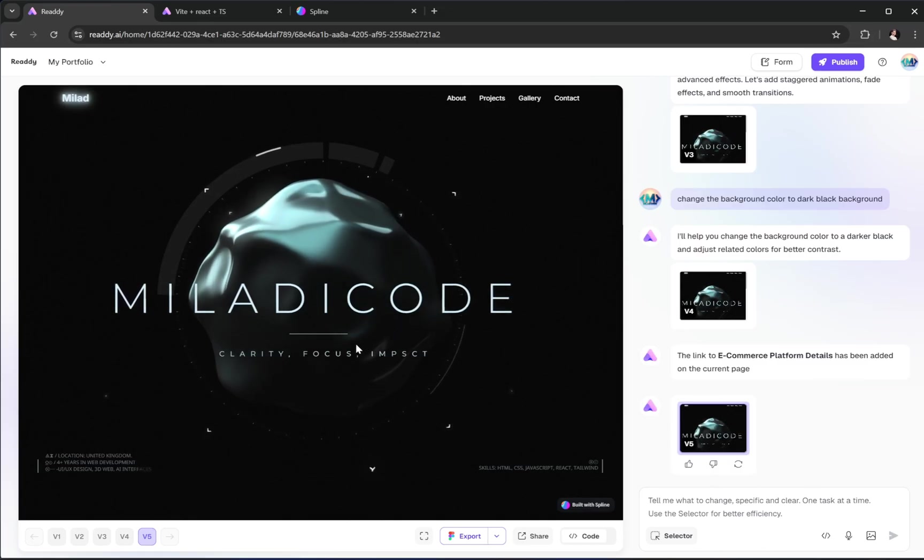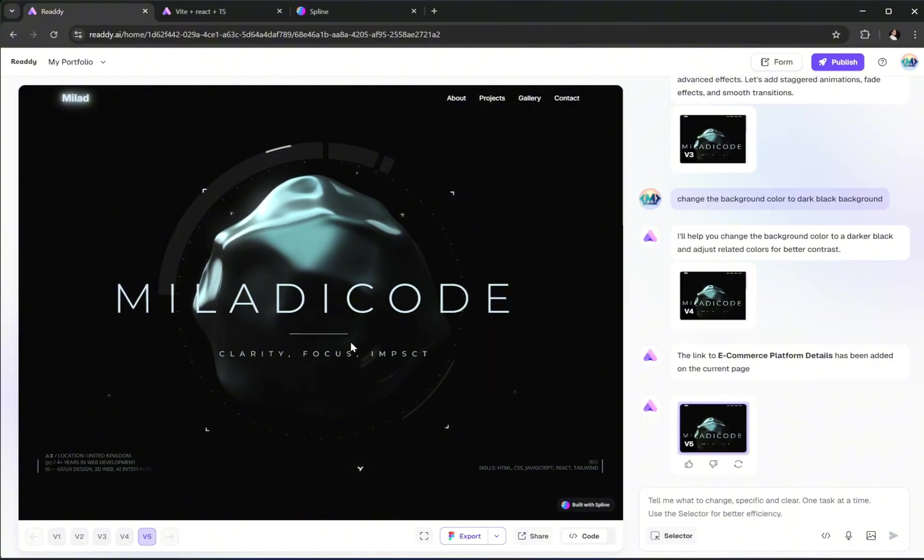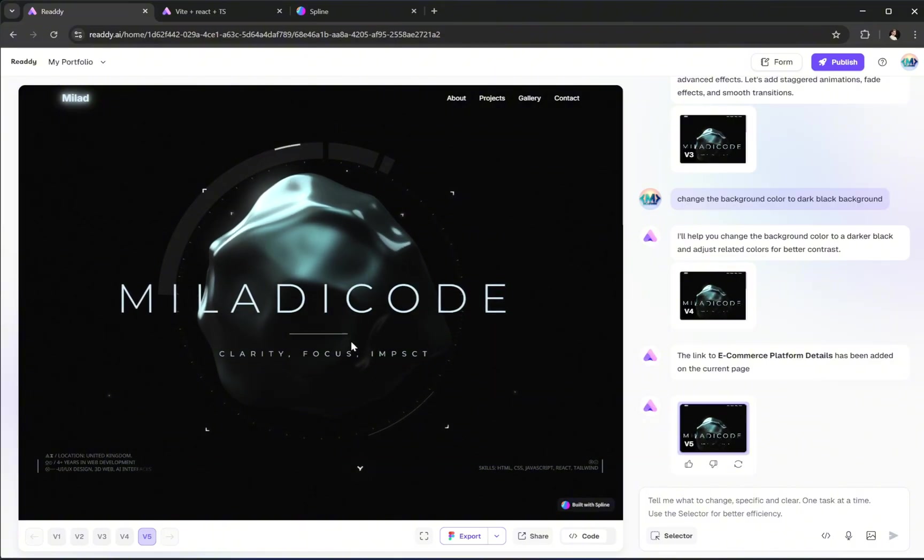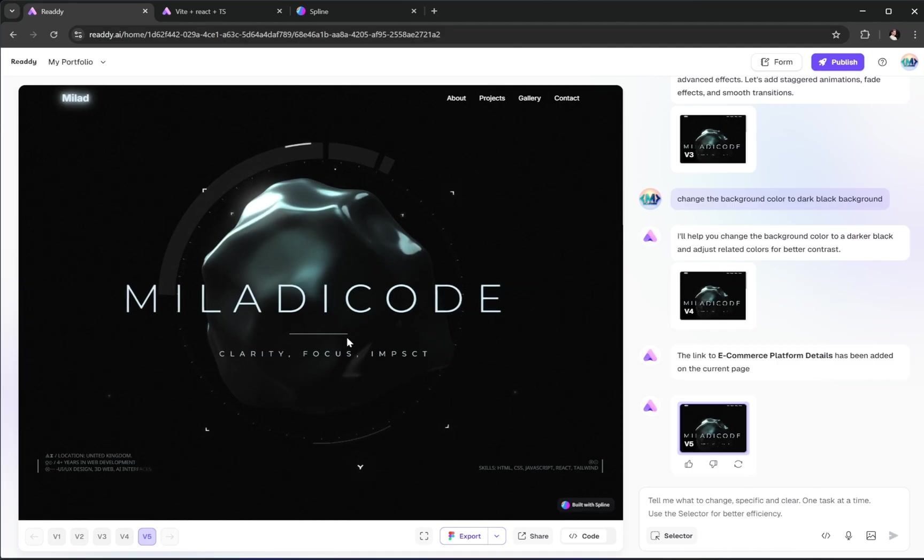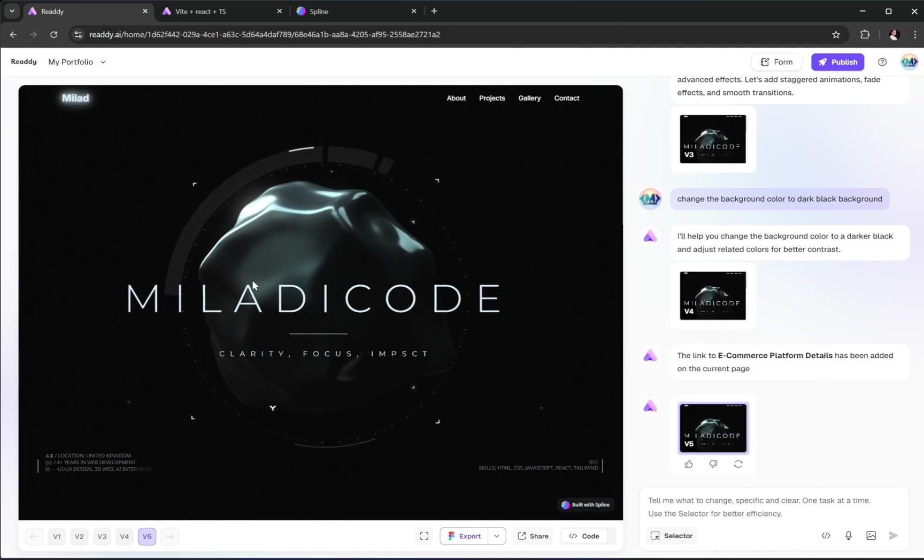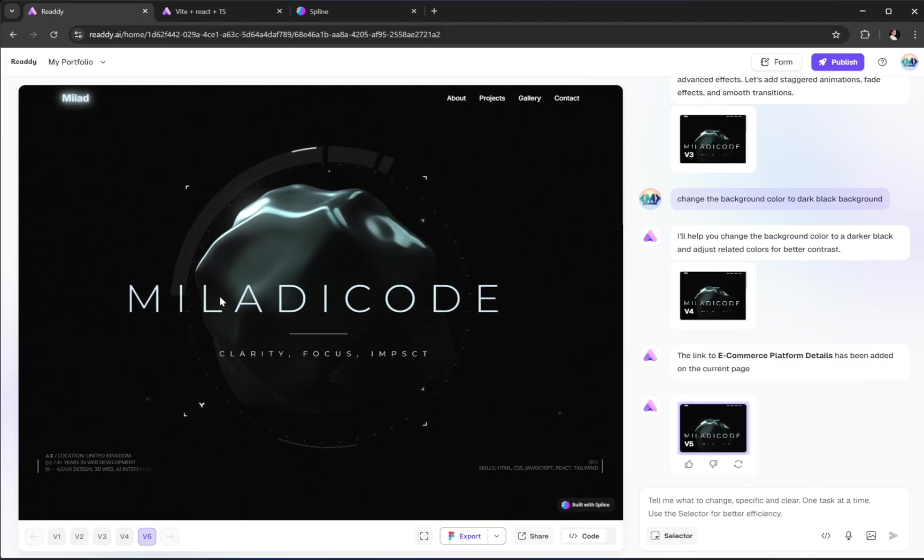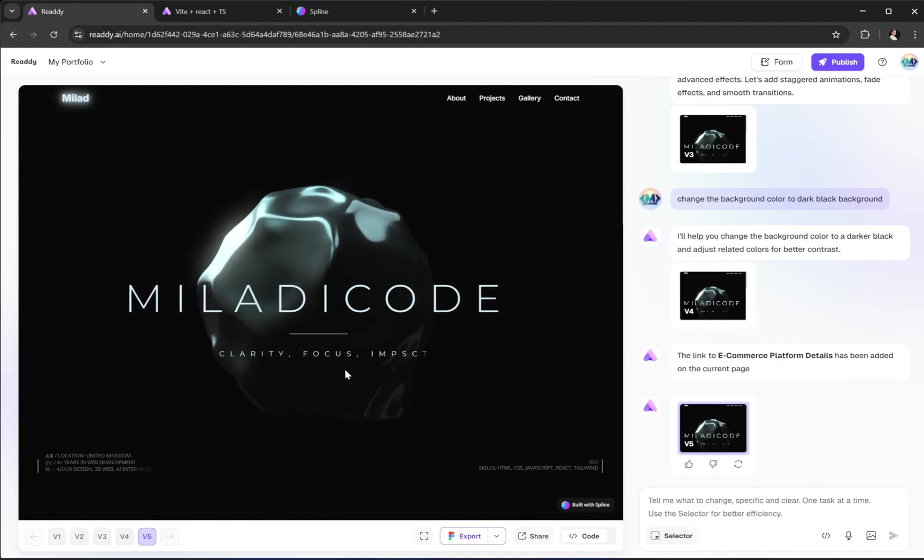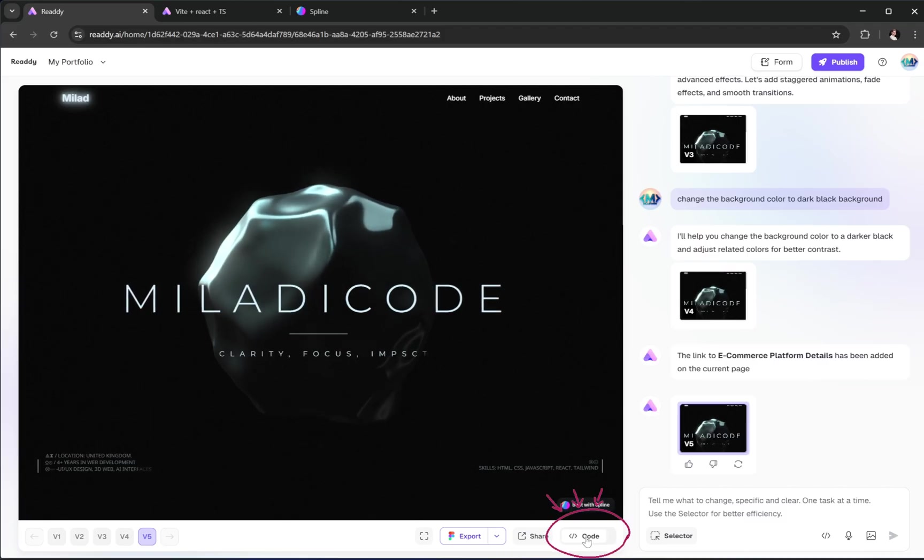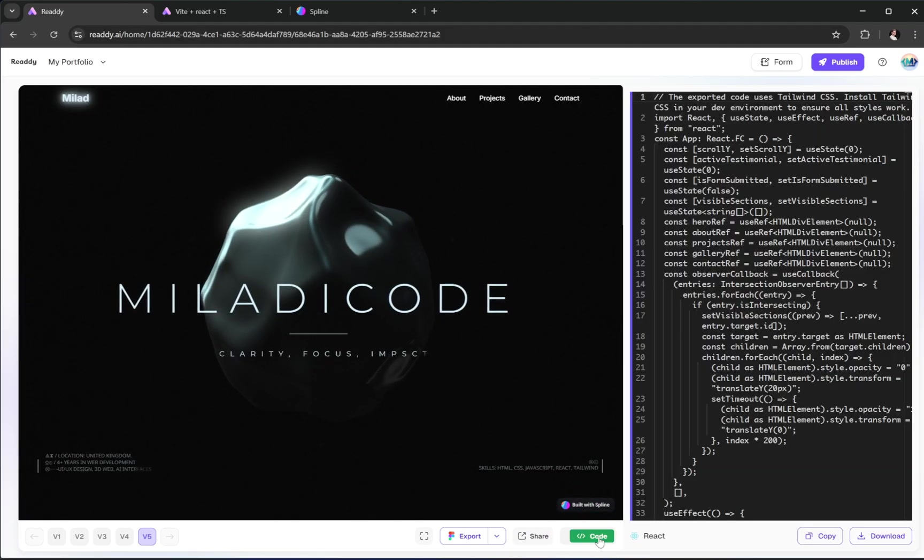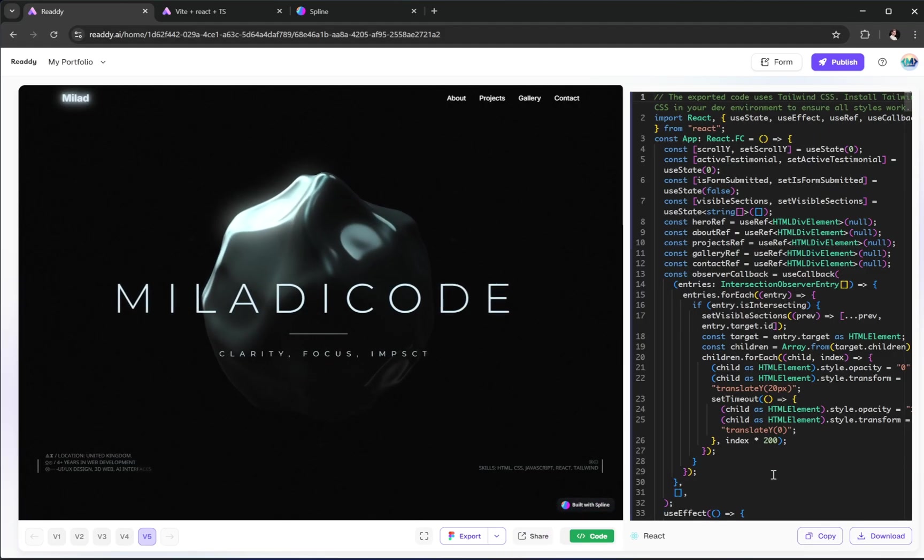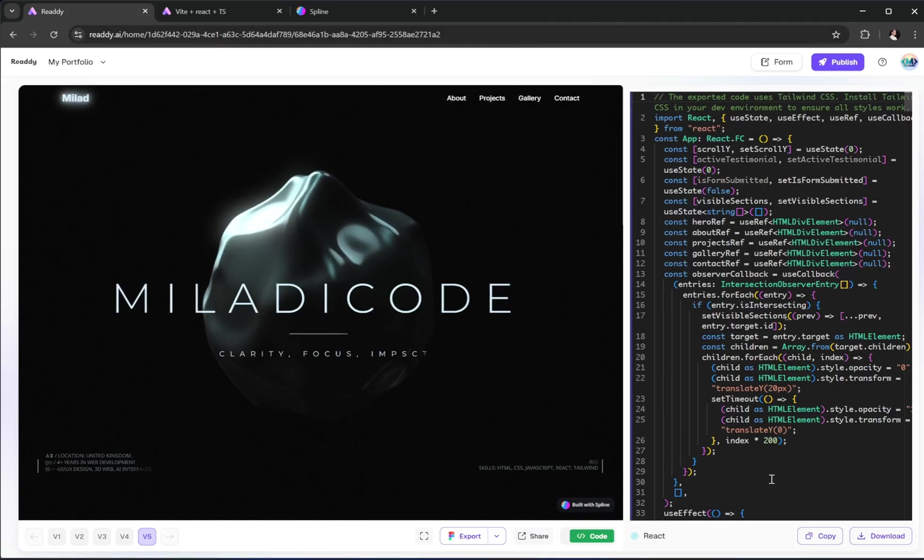Alright, let's say you're a developer and you want full control over your project. Maybe you want to edit the code, add new features, or just keep developing in your favorite code editor. No problem at all. If you scroll down to the bottom, you'll see this code button. Just click on it and you'll see the entire code base of your project.